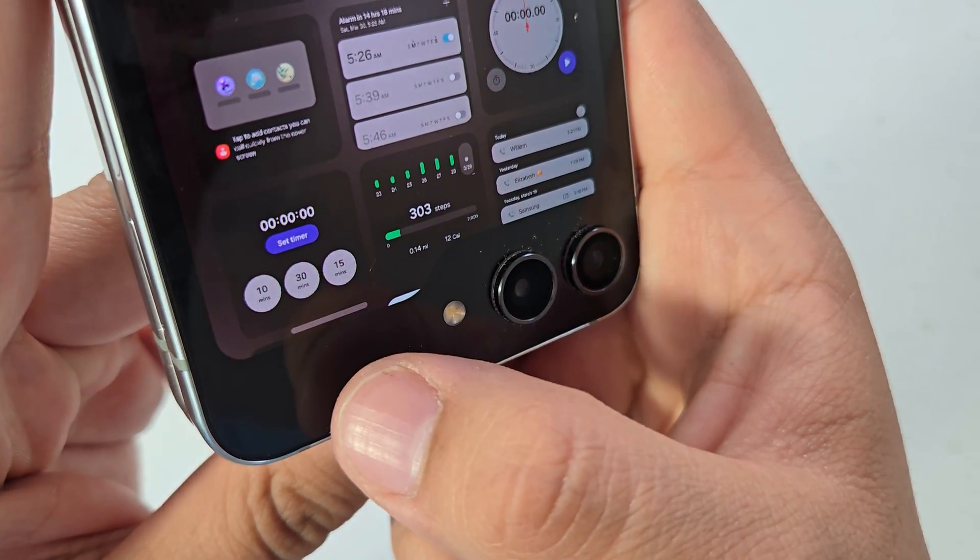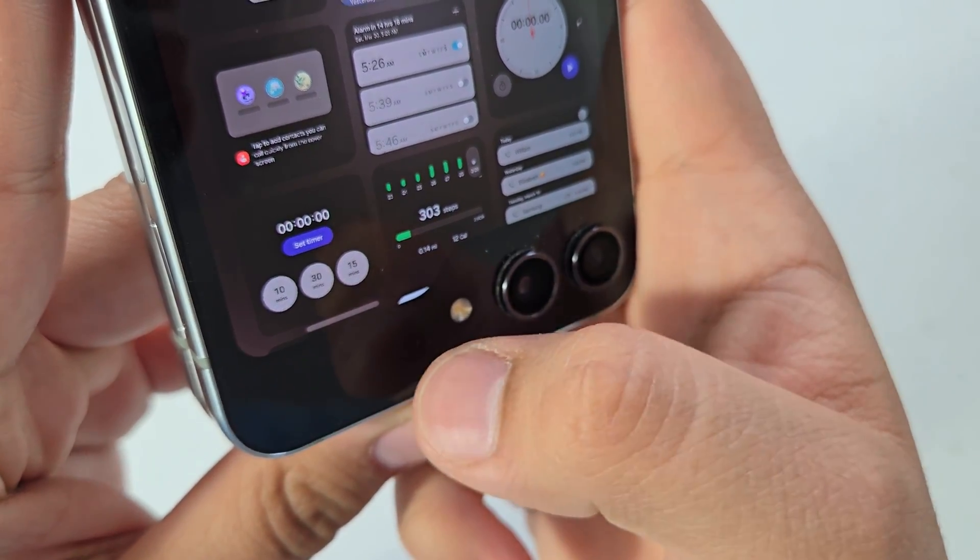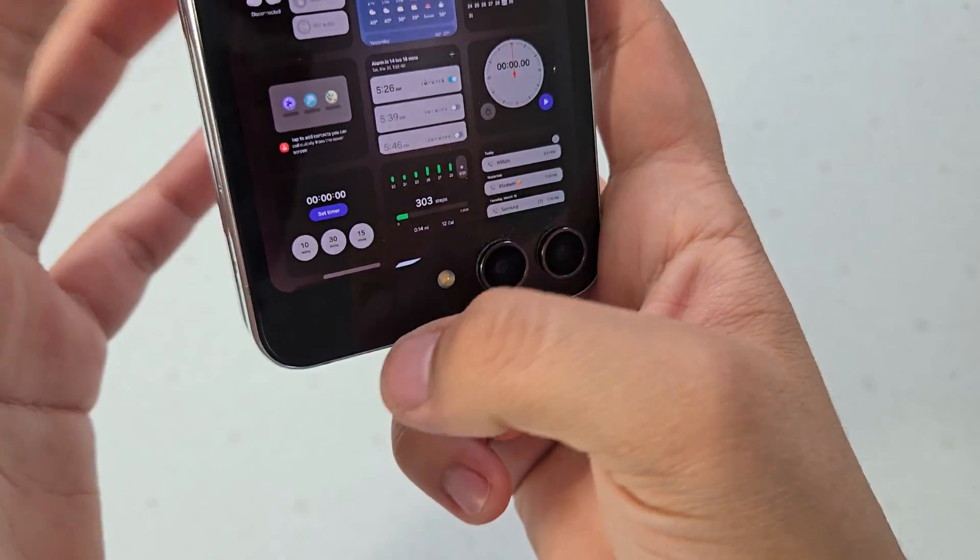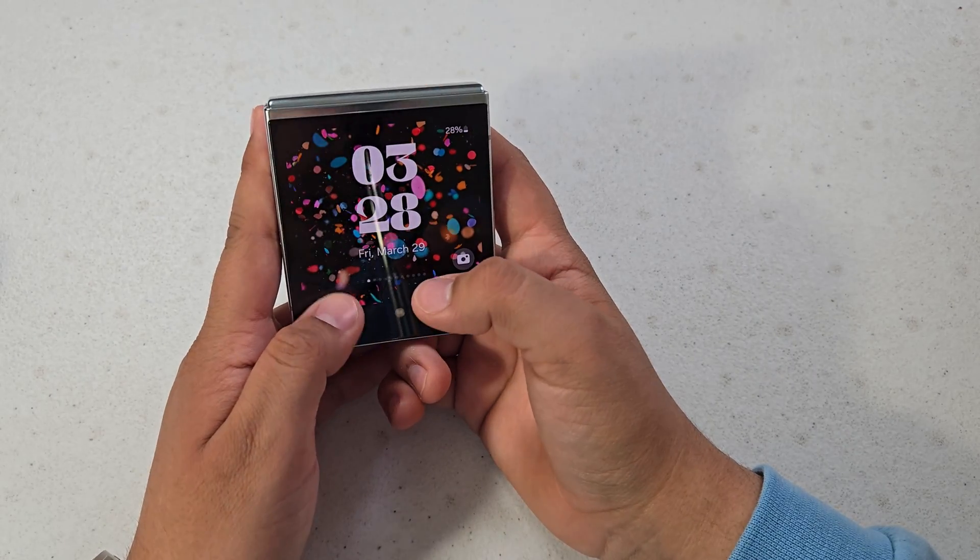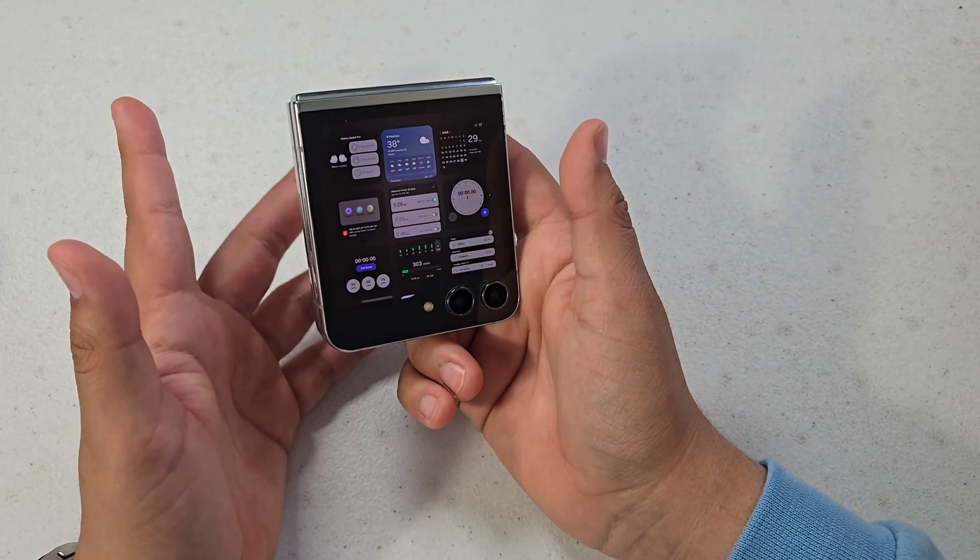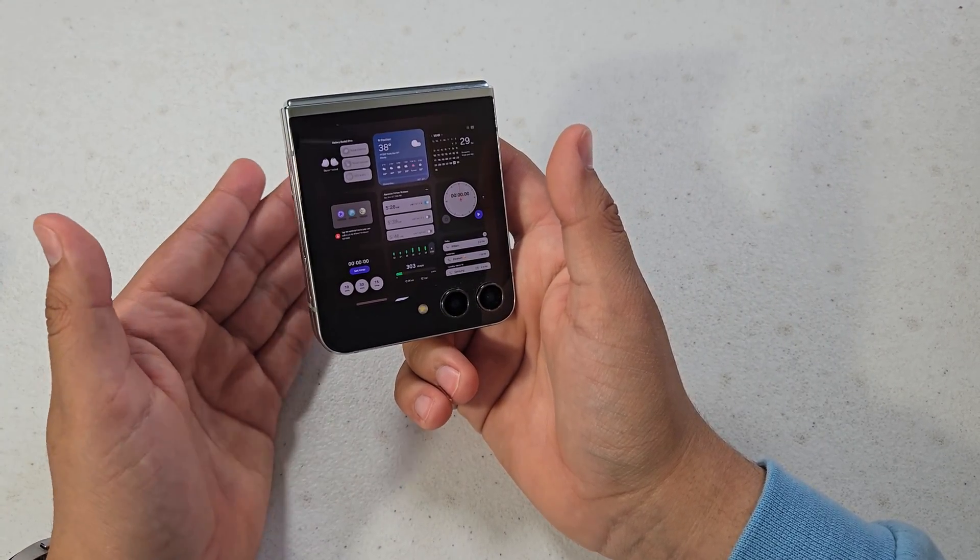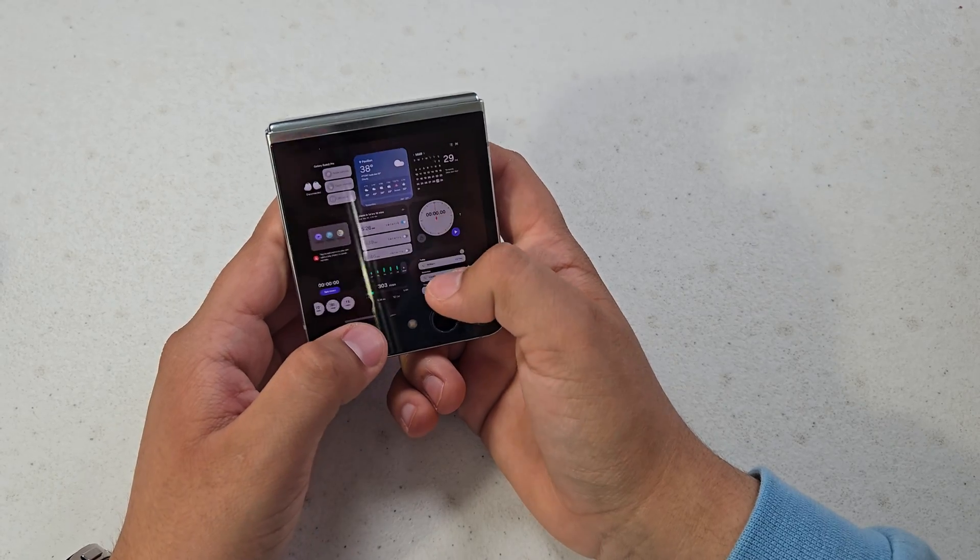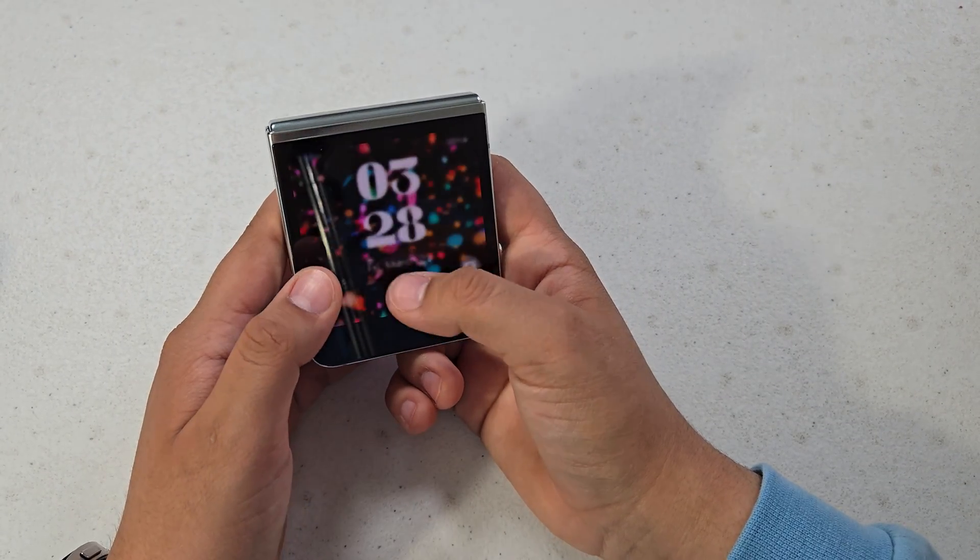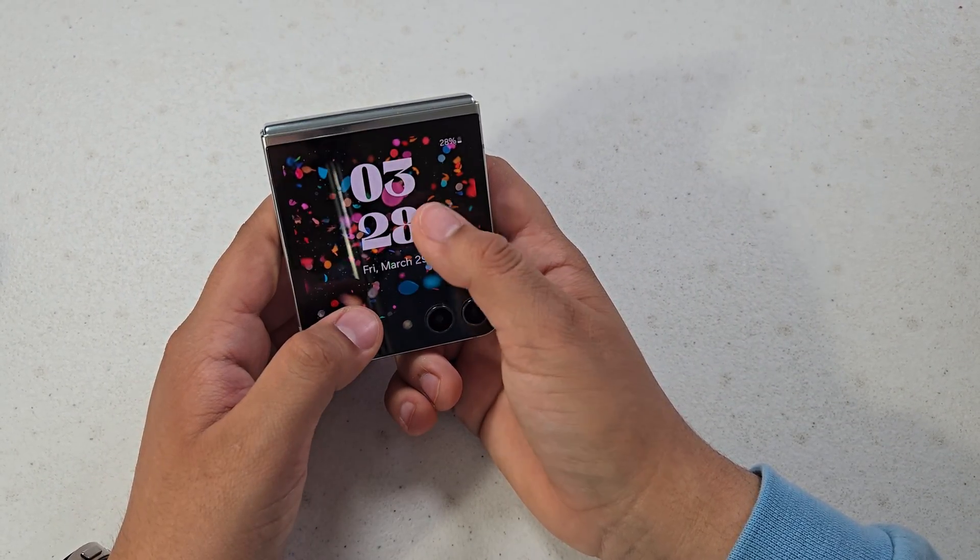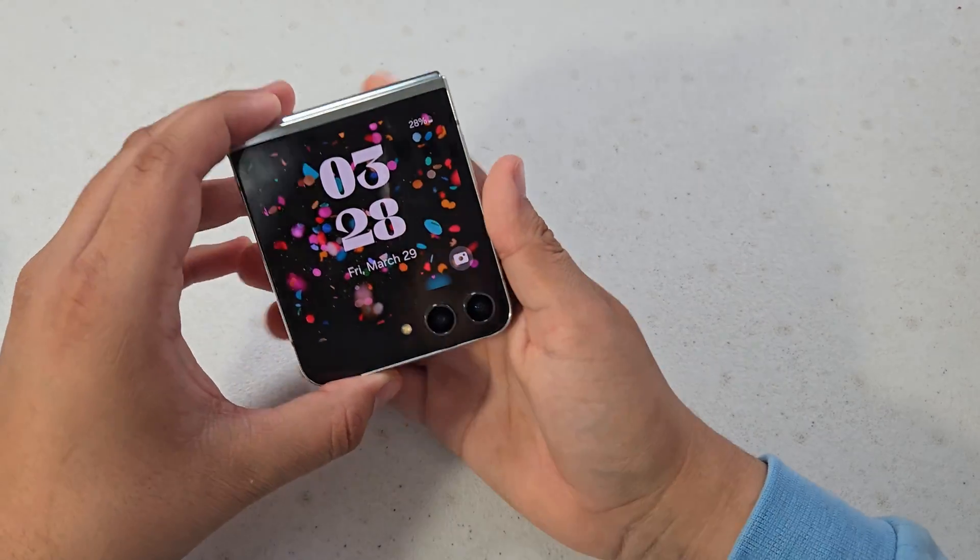But other than that it's pretty standard Samsung UI. There wasn't any major changes except for better improvements for animations for the cover screen and overall the whole operating system.